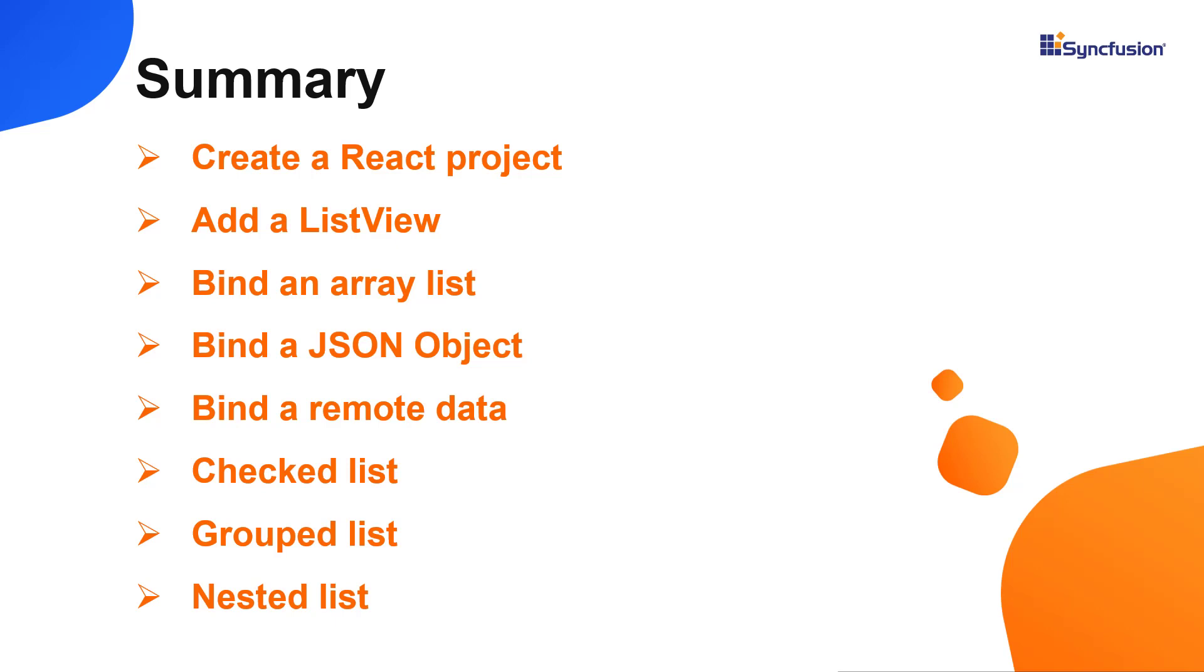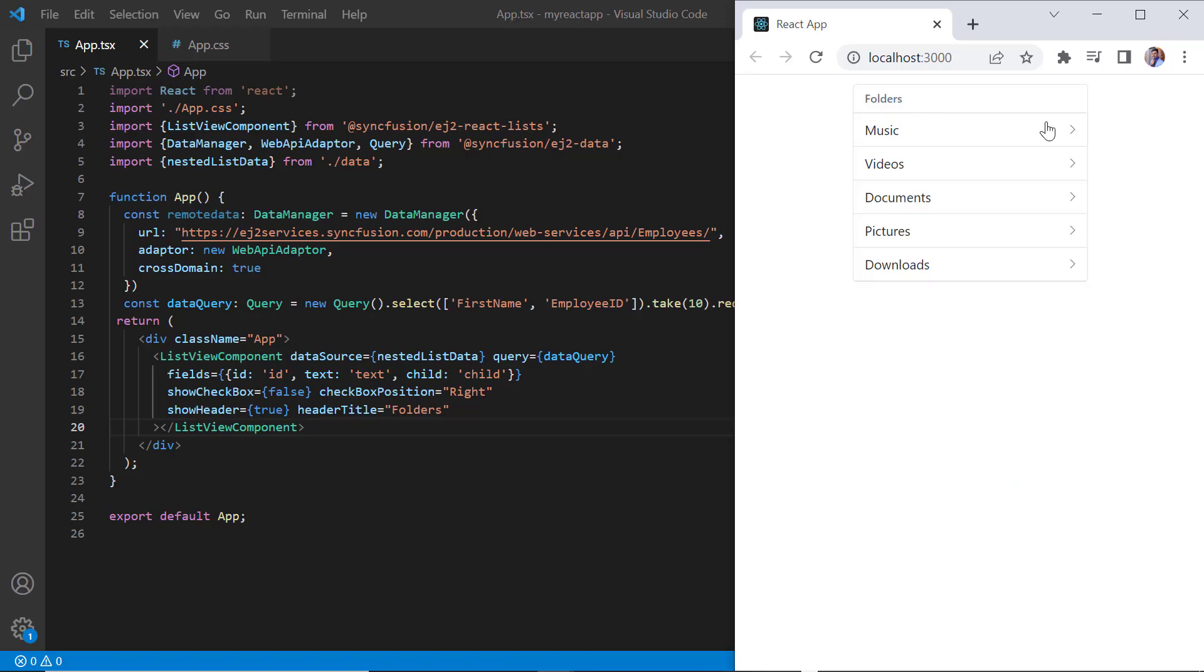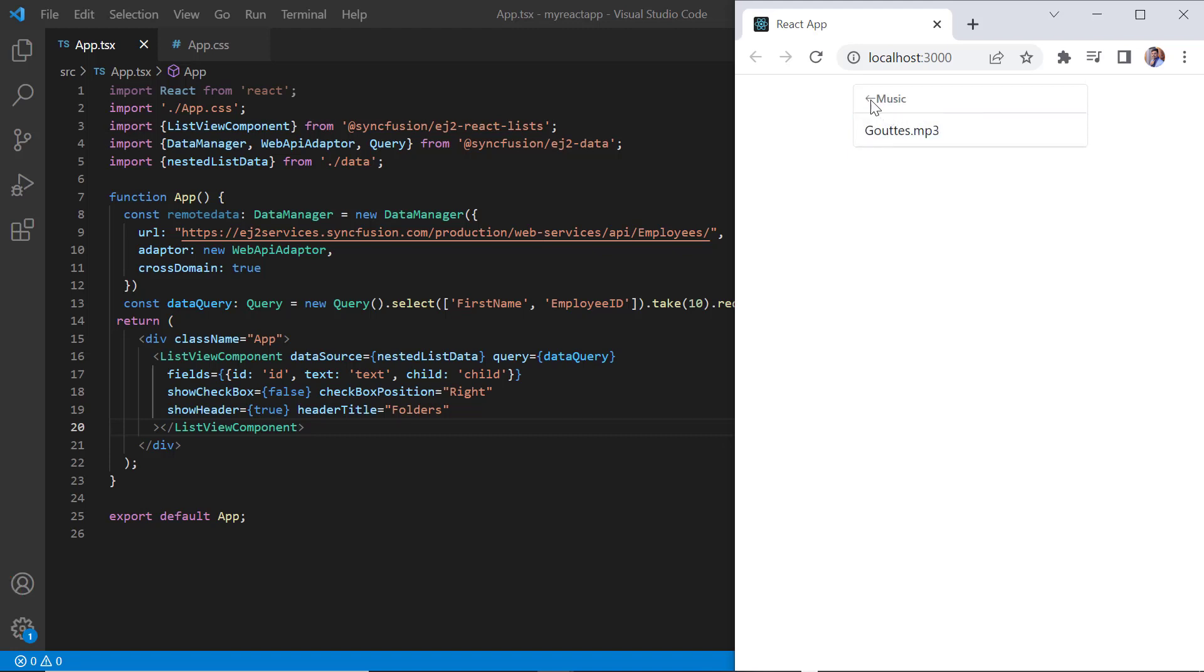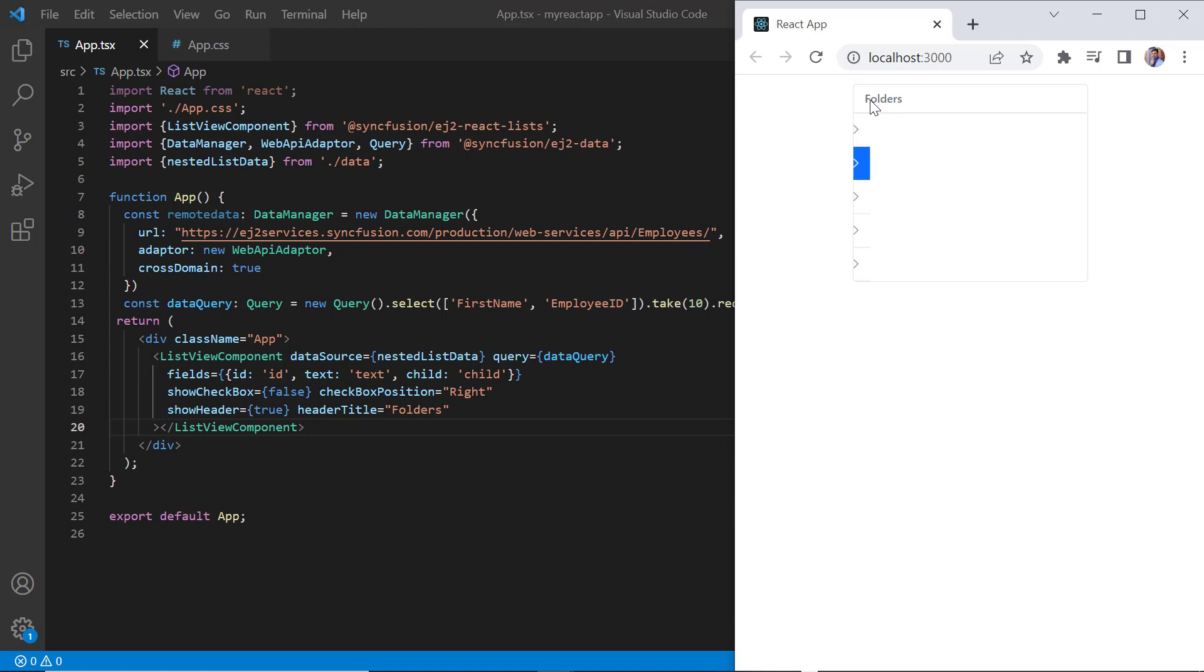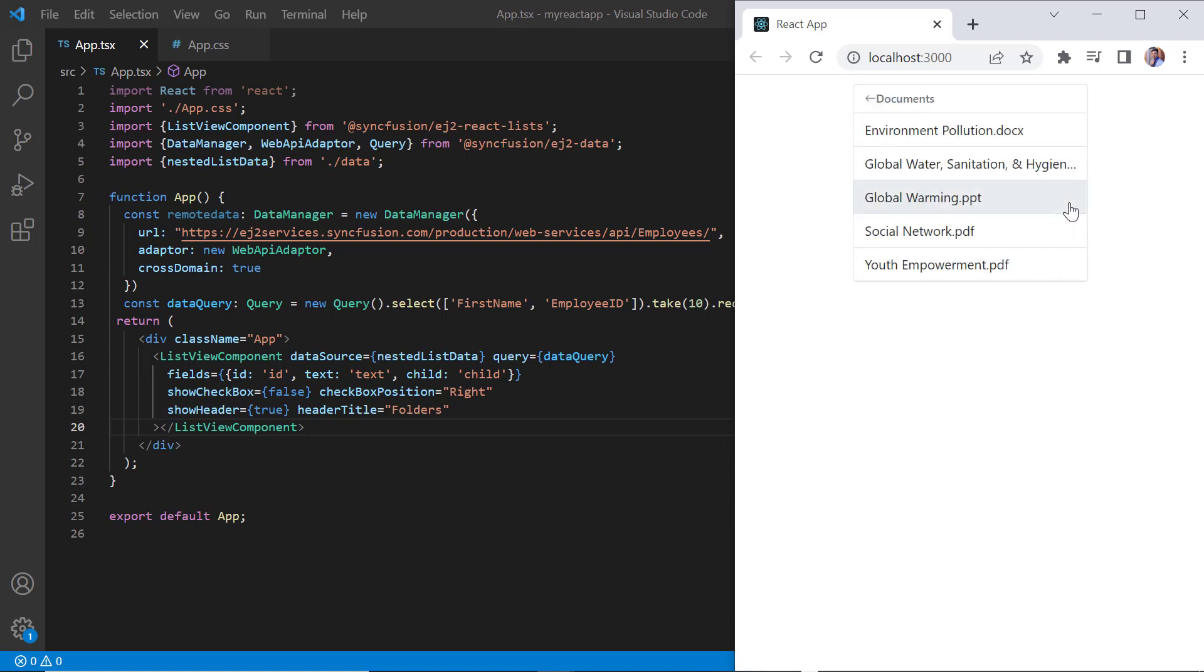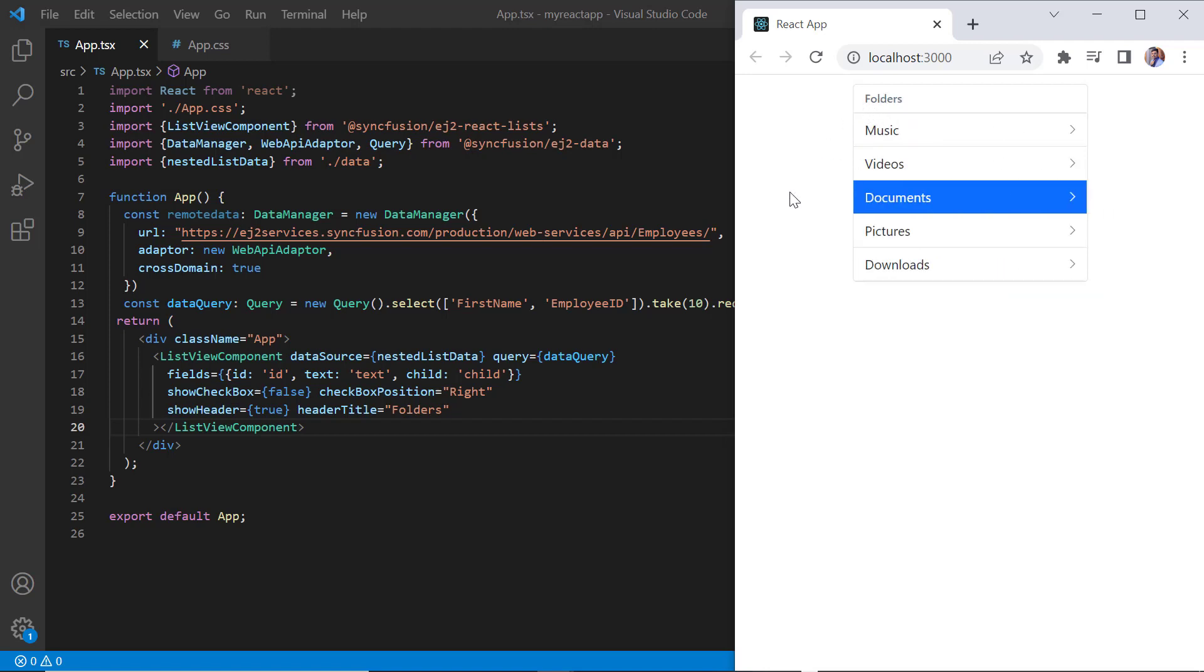In this video, I have shown you how to create and configure the SyncFusion React list view component, using the create react app command and a few of its basic features. You can download this working example from the GitHub link in the description below. I've also shared a link where you can see about obtaining a free license key to use our React products, if you're eligible for our community license. If you found it useful, please give it a like and subscribe to our channel.